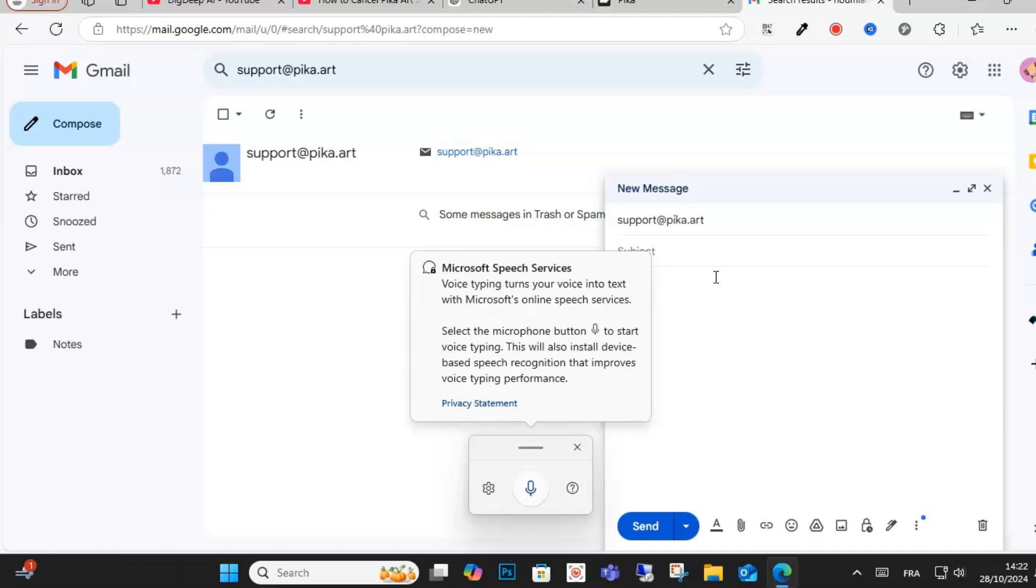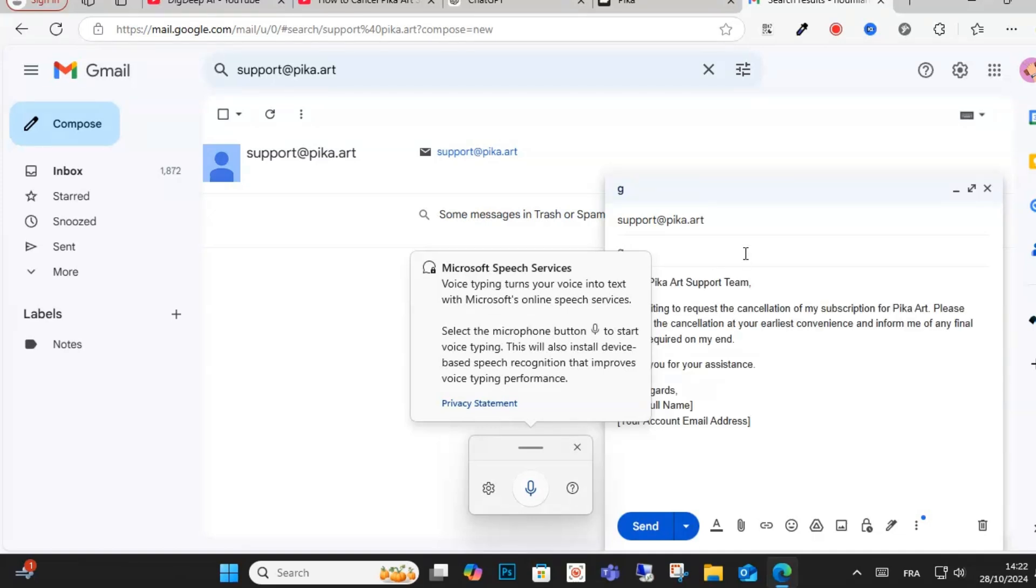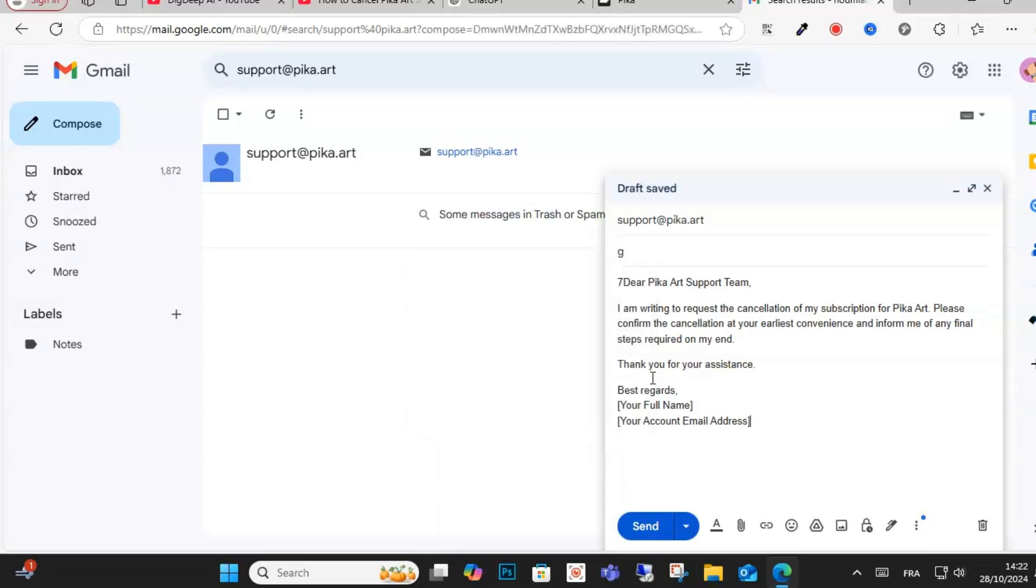And for example guys, write this message as you can see here. Just follow this message: Dear Pika Art subscription team, I am writing to request a cancellation of my subscription for Pika Art.